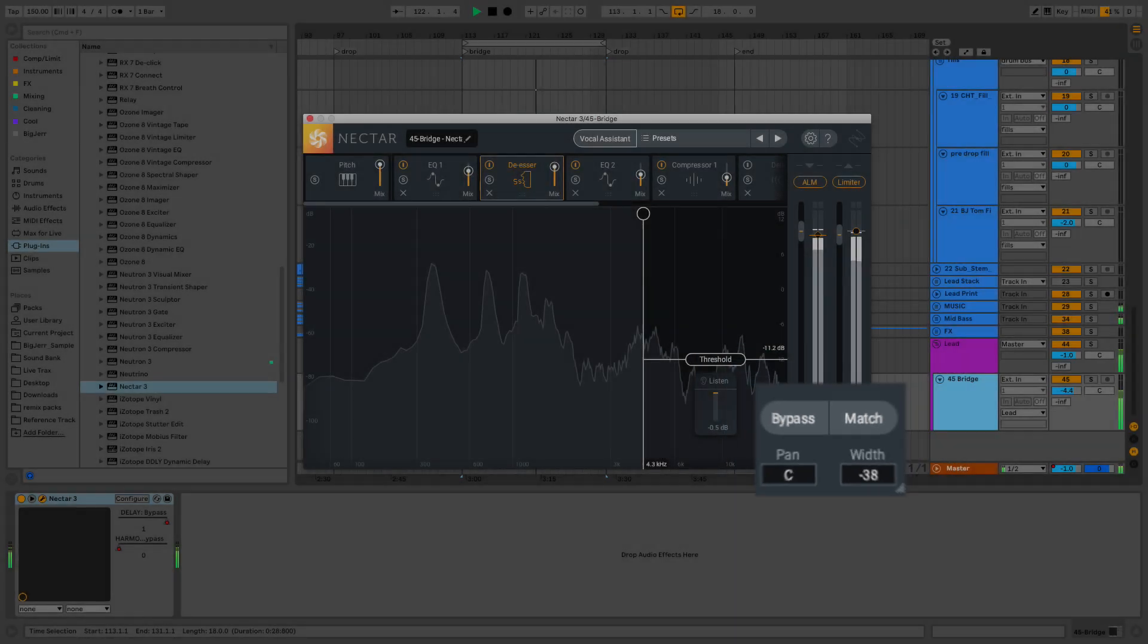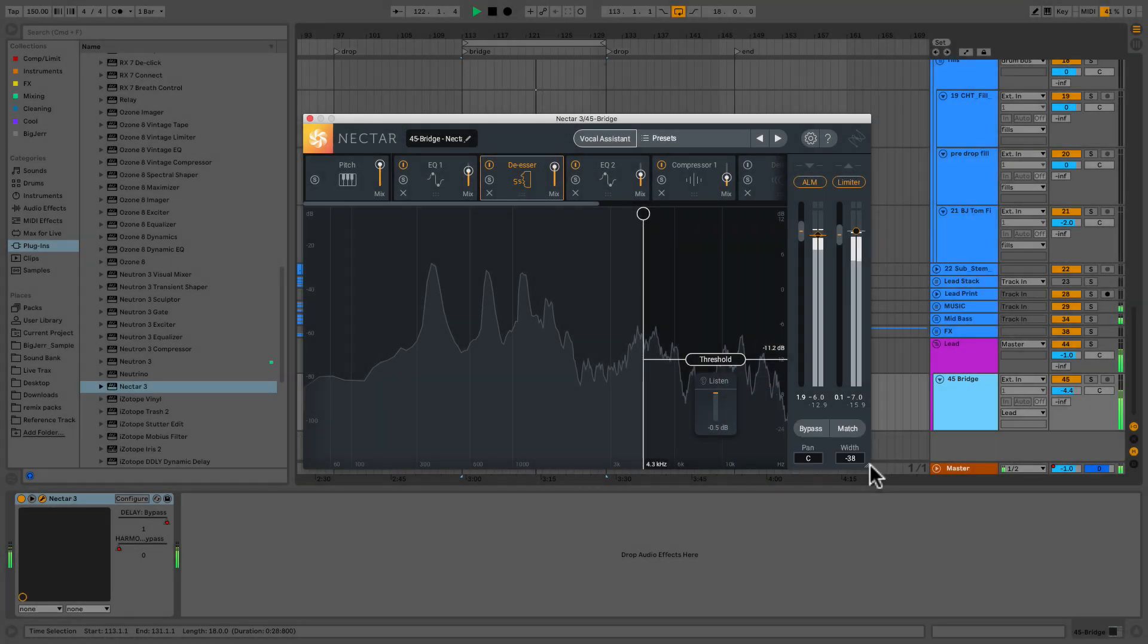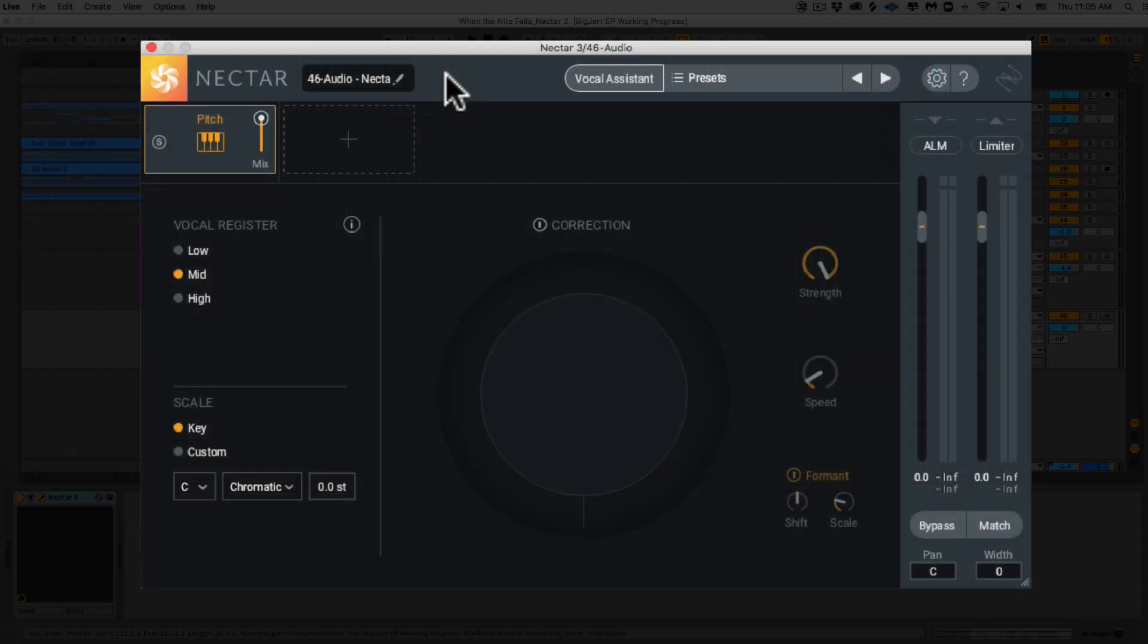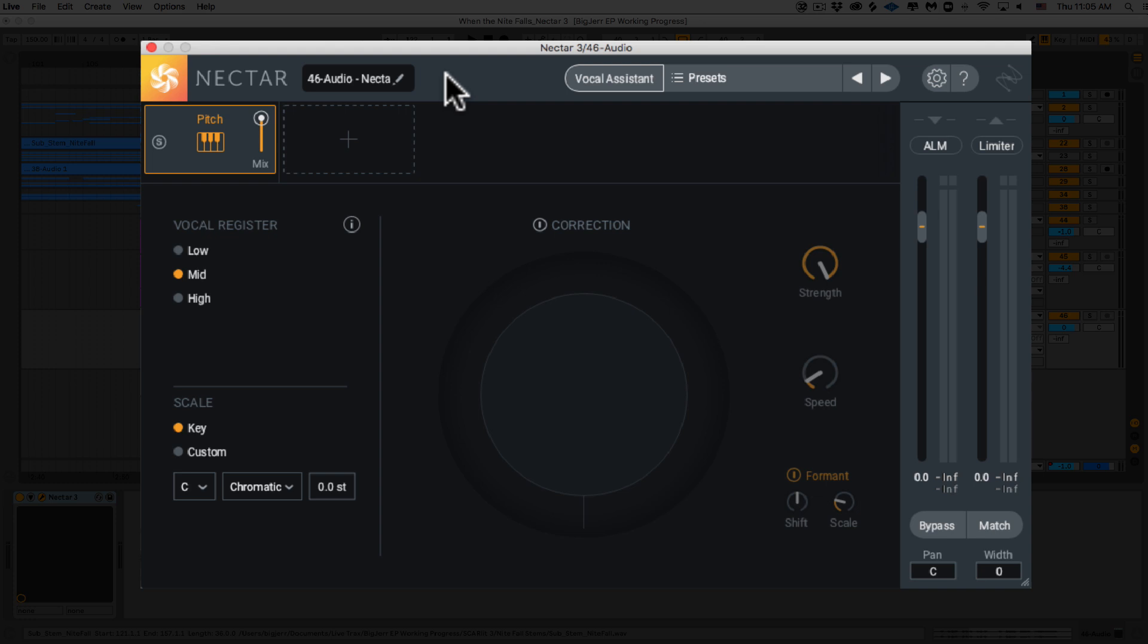Let's jump right into each of these modules now. The first module isn't really a module. It's your pitch correction section, and it actually can't be moved. It needs to be first in the chain, and it's really cool because Nectar 3 teamed up with Melodyne giving us this time and pitch correction, and Melodyne adds truly surgical, intuitive, and truly transparent pitch adjustment capabilities to your vocals.